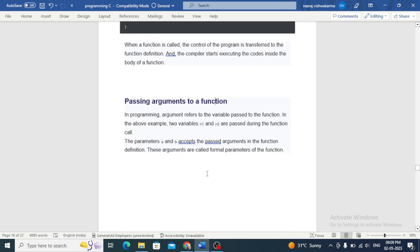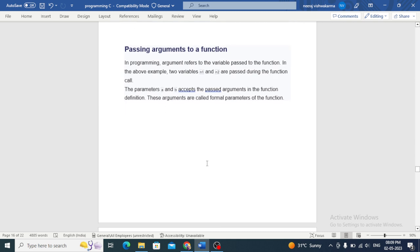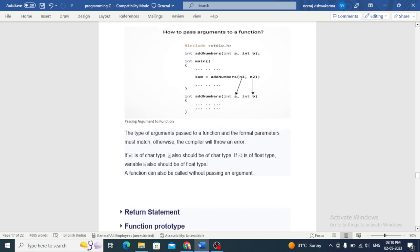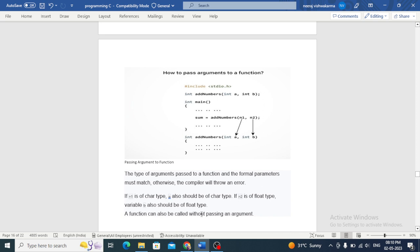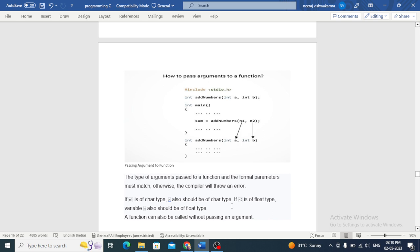Passing arguments to a function: arguments refer to the variables passed to the function. In the above example, variables n1 and n2 are passed during the function call. The parameters a and b accept the passed arguments in the function definition; these are called formal parameters of the function. The type of argument passed to a function and the formal parameters must match, otherwise the compiler will throw an error. For example, if n1 is of character type, a should also be of character type; if n2 is a float type, b should also be float. A function can also be called without passing an argument.